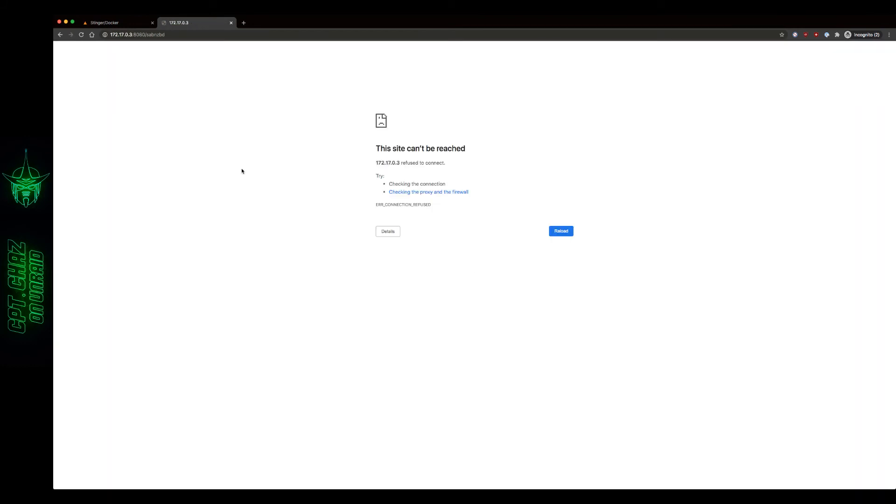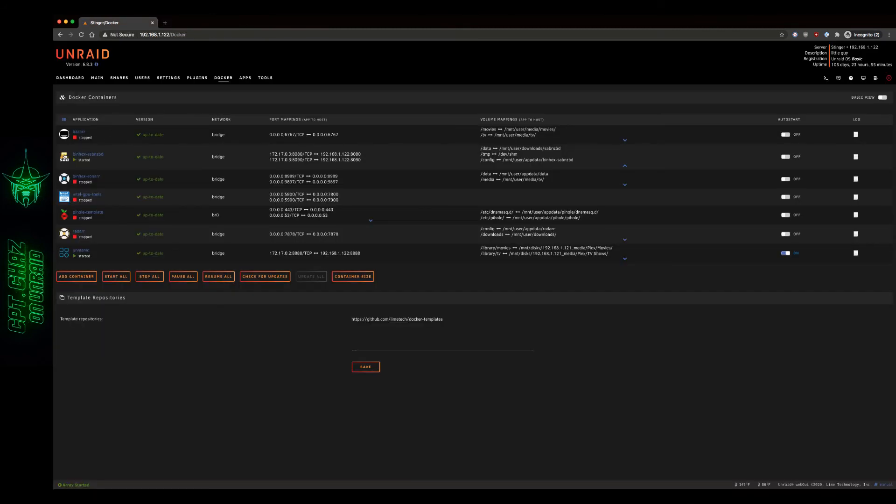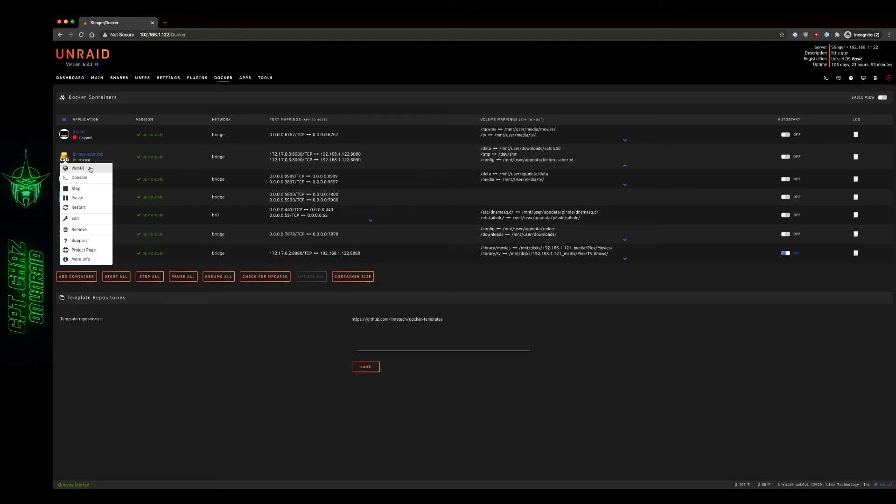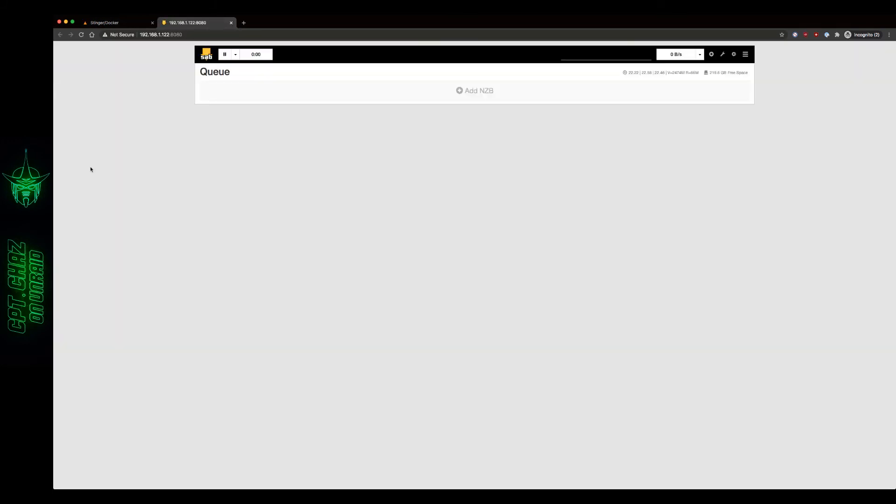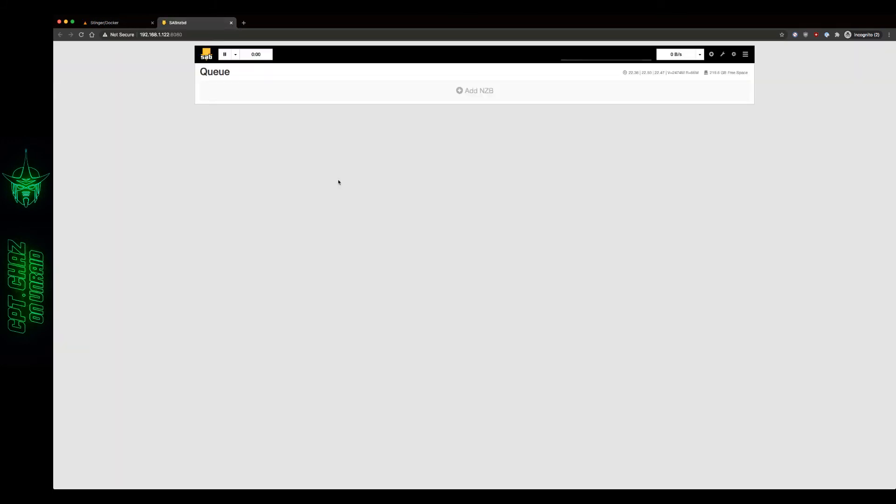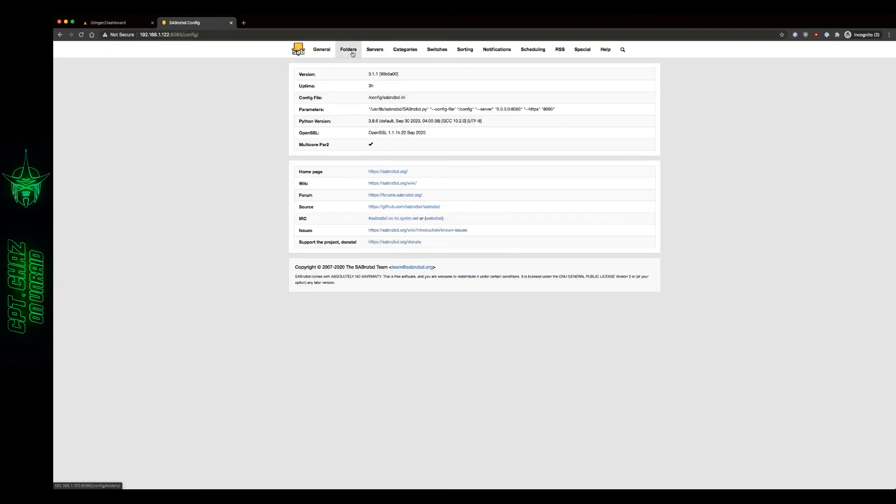Now if you see this screen, don't worry. All you have to do is close the window. And then right click on your SAB icon on your Unraid Docker tab, hit web UI and there's our screen. So now on the upper right, we're going to click the little gear icon that says SAB config. Open that up and go to folders.